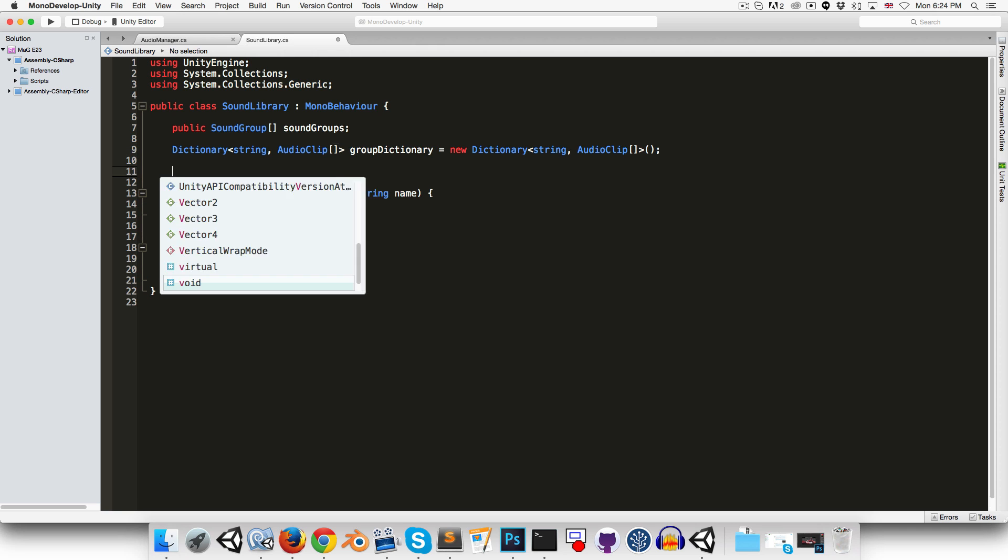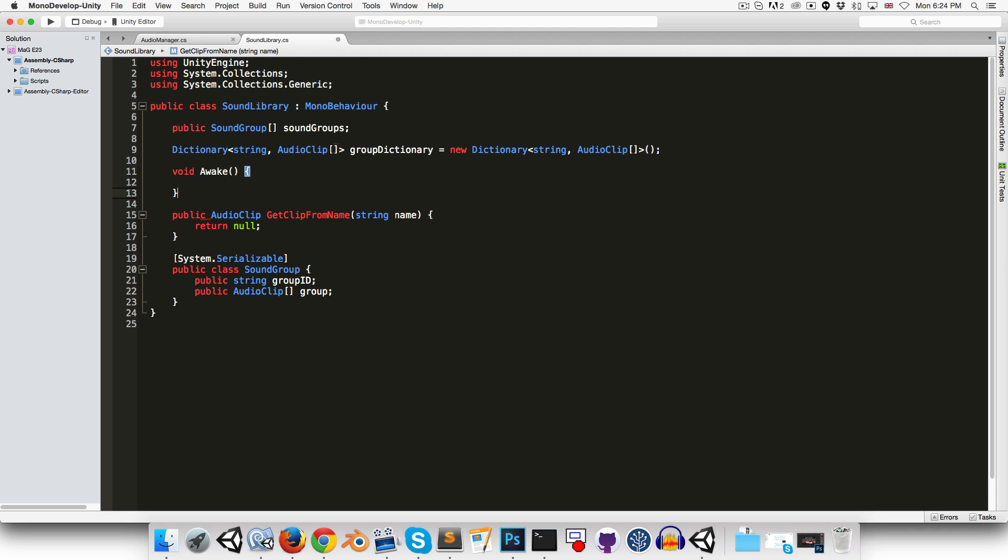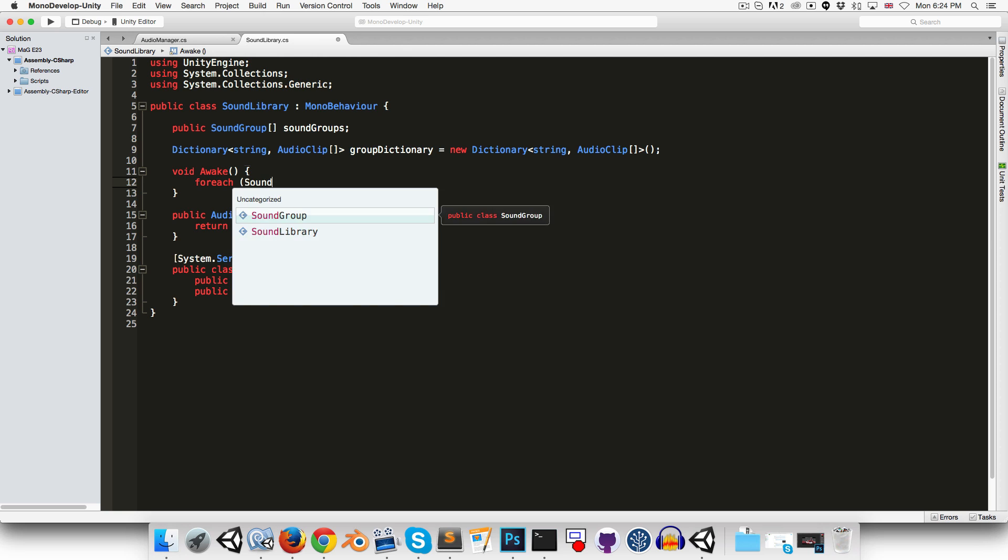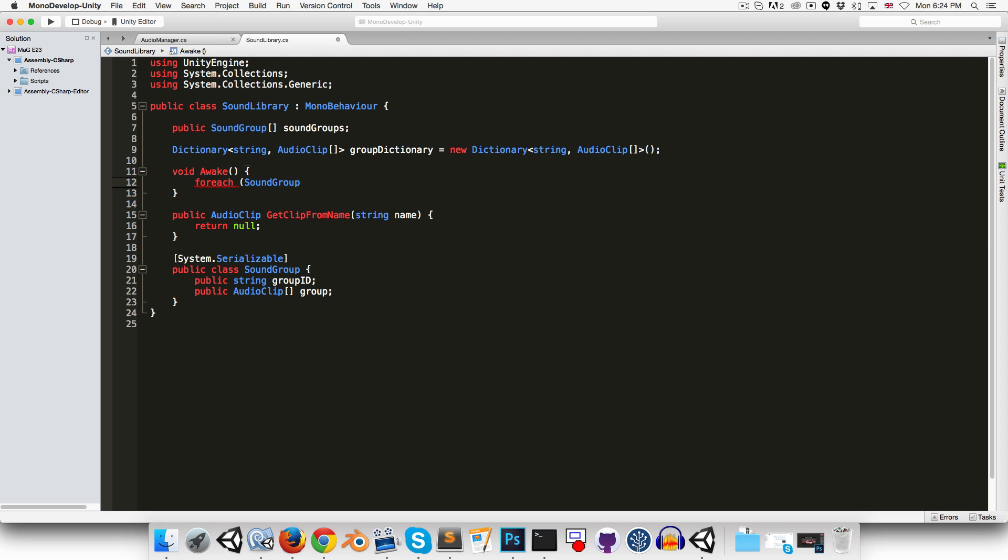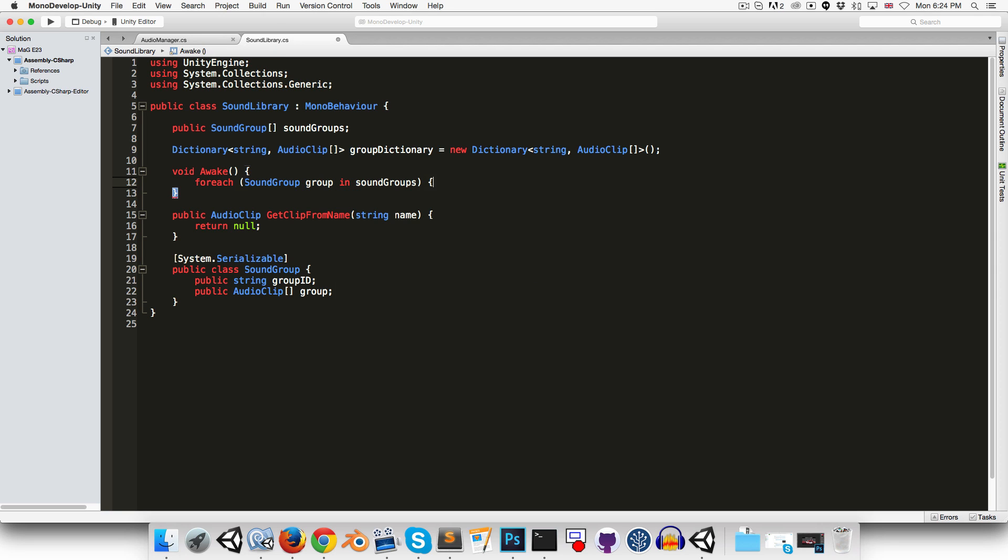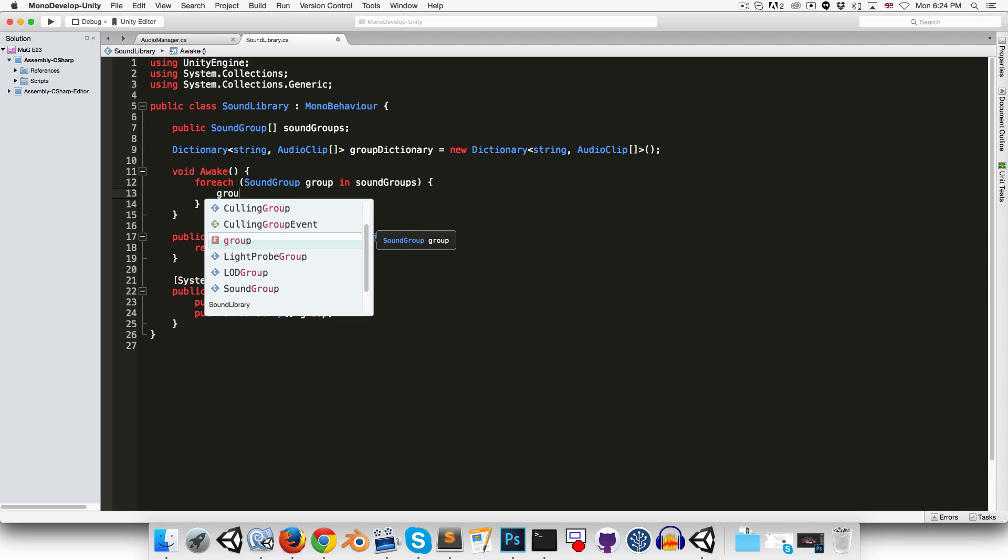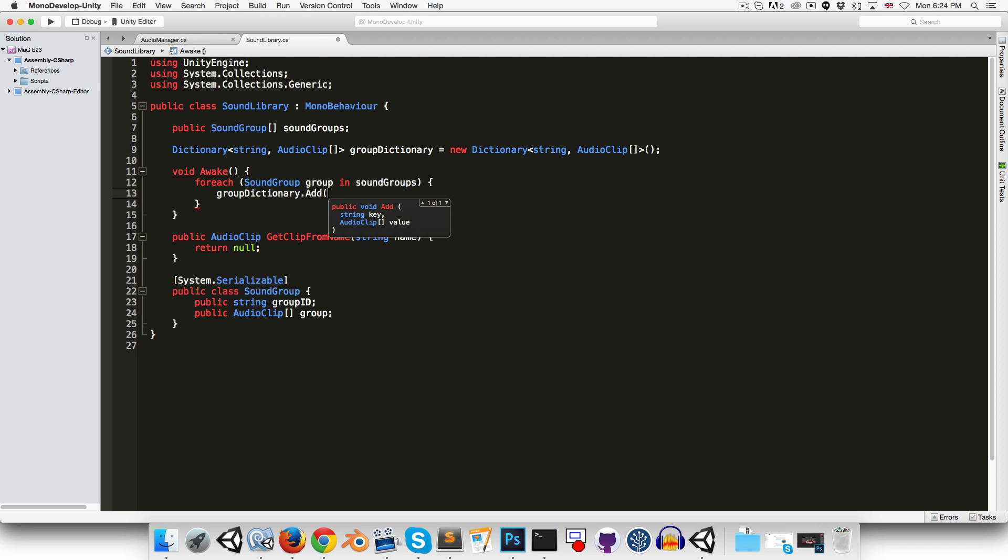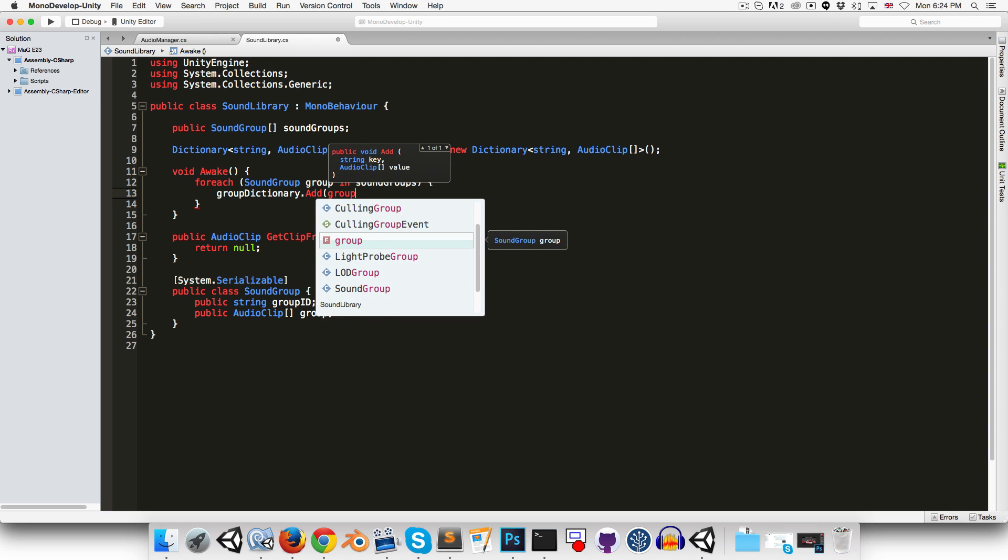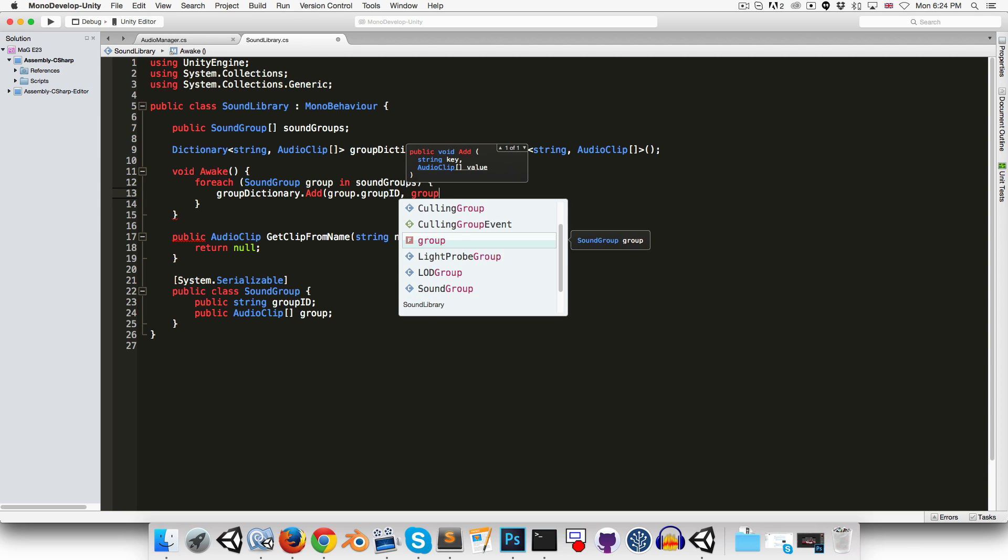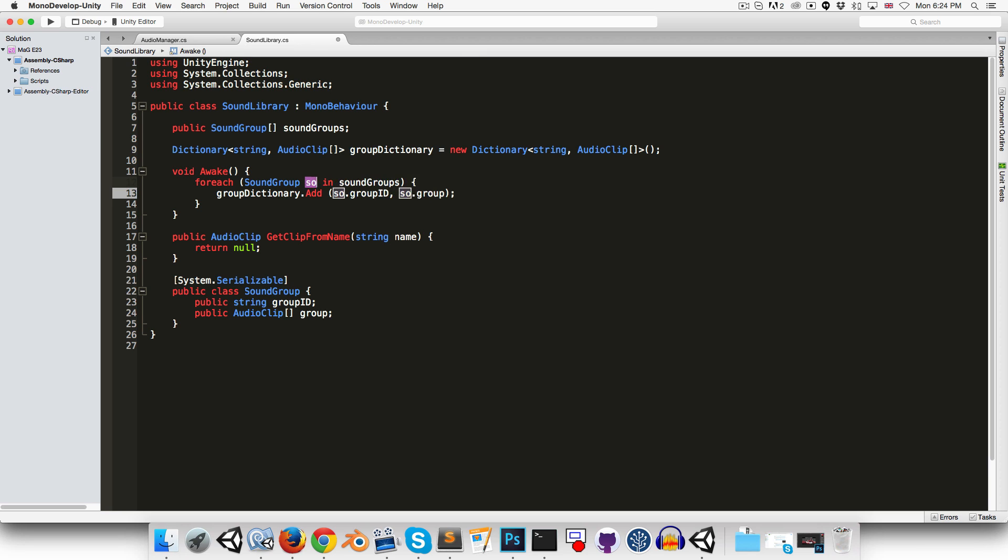In the awake method, we can just loop through all of our sound groups. So let's say for each sound group sound group in sound groups, we want to add to our group dictionary. So we'll say group dictionary dot add. It first wants the key, so that will be sound group dot group ID. And then it wants the value, which will be sound group dot group. Okay. That looks awfully weird. Maybe I should name this something else. I'll just call it sound group. Okay. So that's all assigned to our dictionary now.